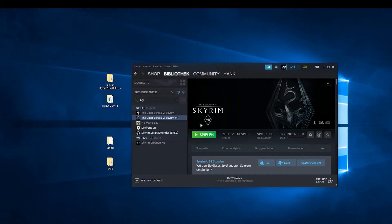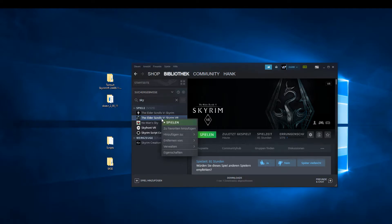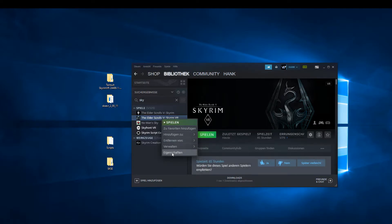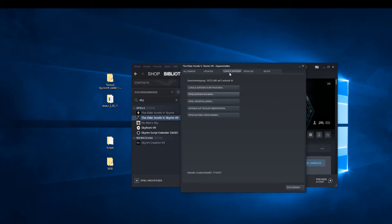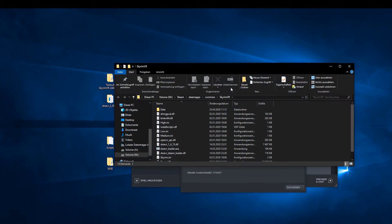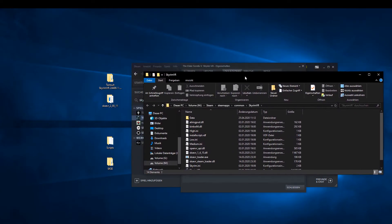Now open Steam, search for Skyrim VR in your library, right-click on the menu and select Properties. Now open the Skyrim VR directory with the Local Files tab.